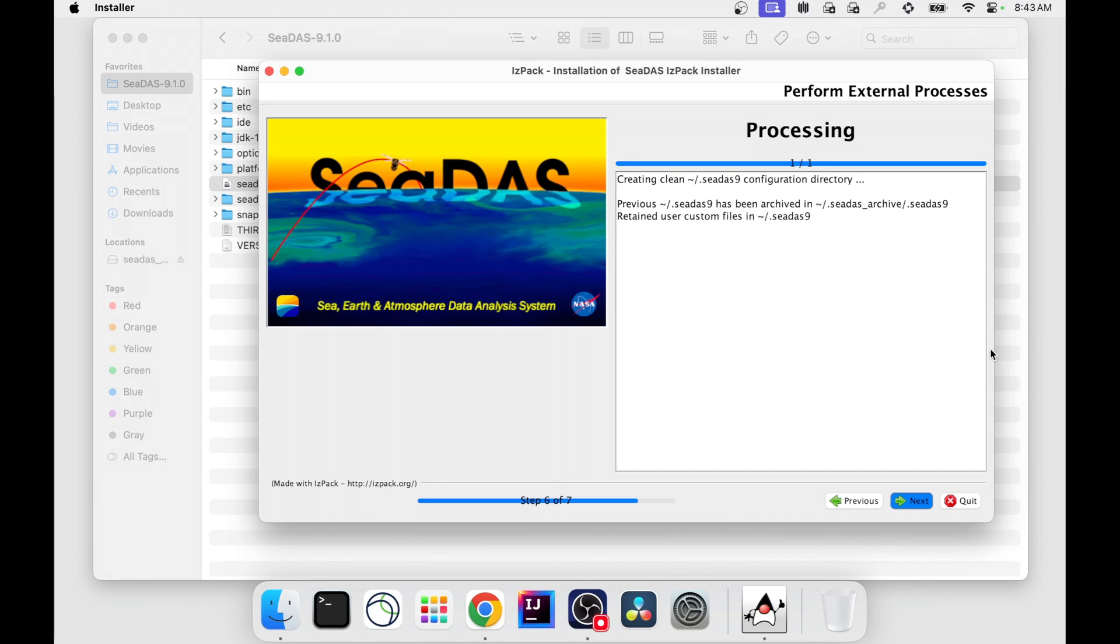your preferences and system performance settings will be reset to the new CDAS version defaults. However, your custom files such as color palettes, RGB profiles, etc., which you may have created in the previous CDAS version will be retained.